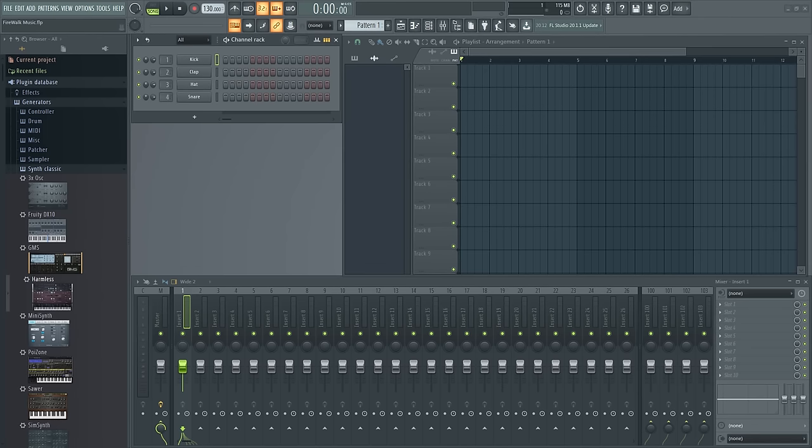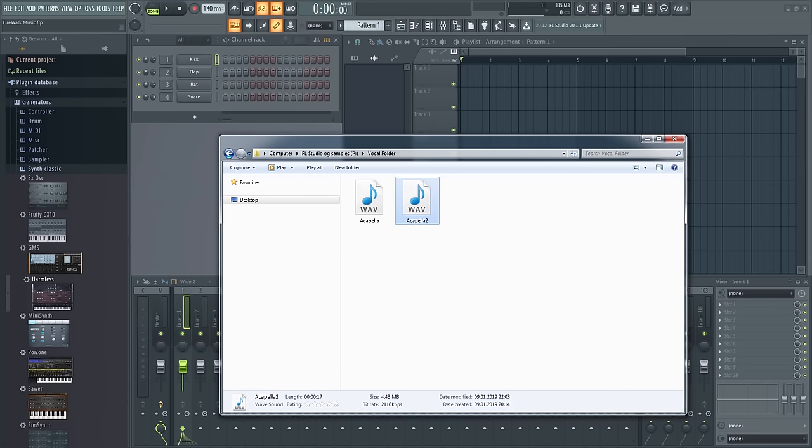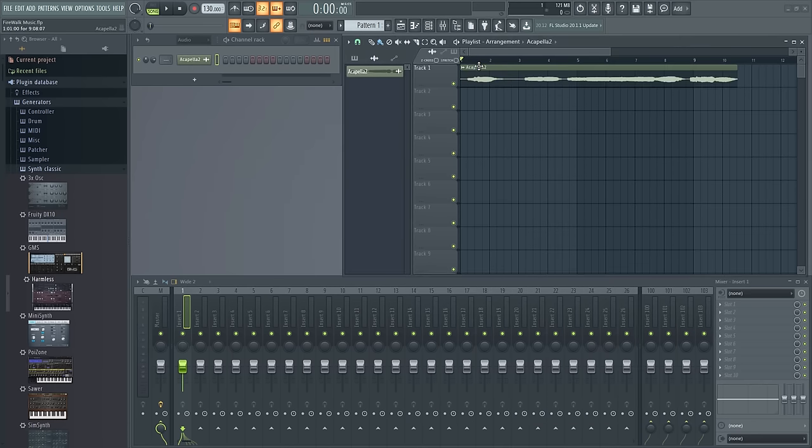Drag in a vocal or any other audio clip you want to detect the notes from. It can be anything you want.